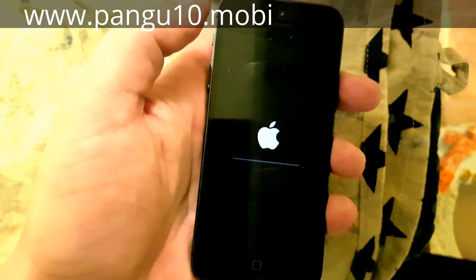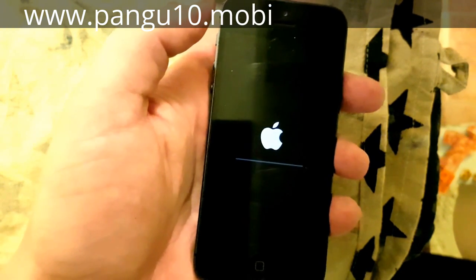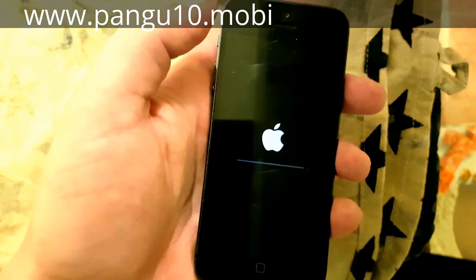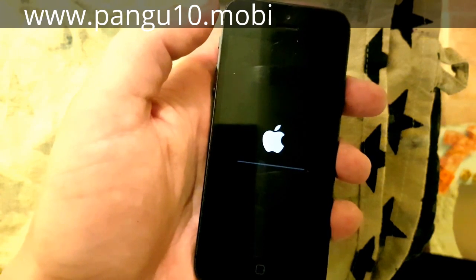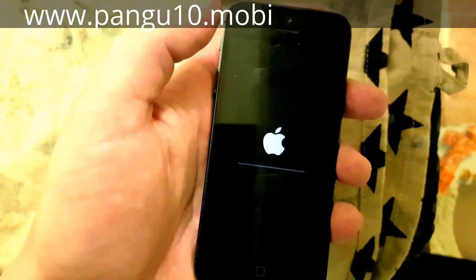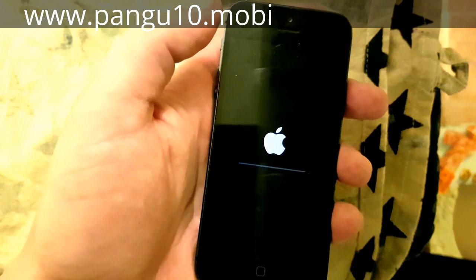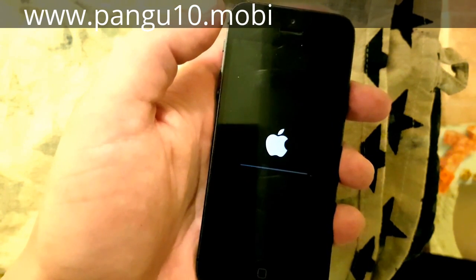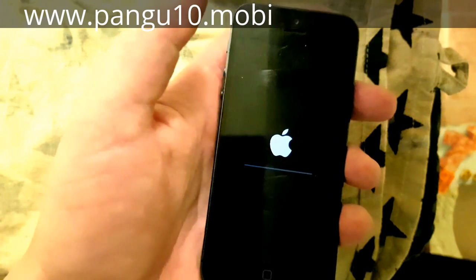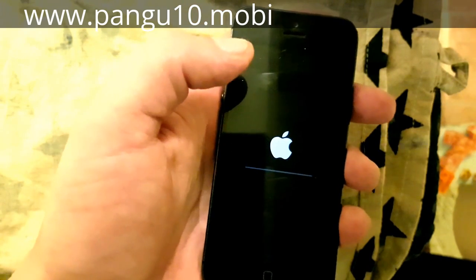And now it's preparing the system files and finalizing the installation of the jailbreak and Cydia. This is a sign that it worked.